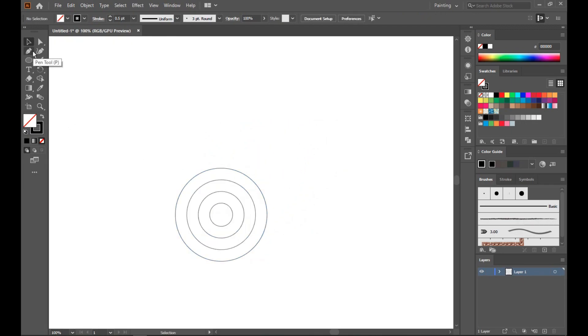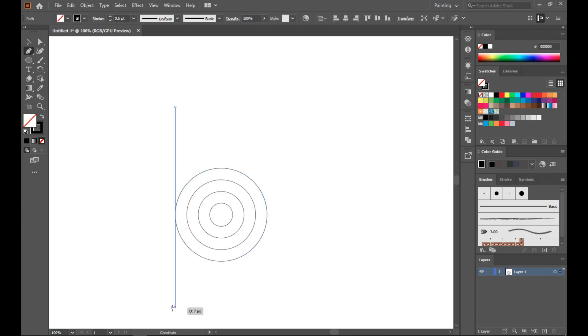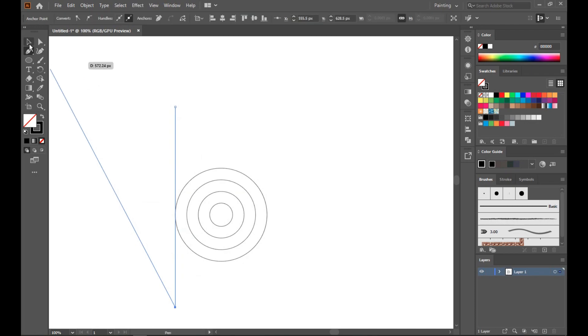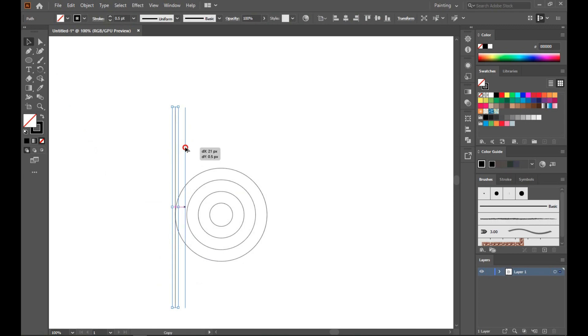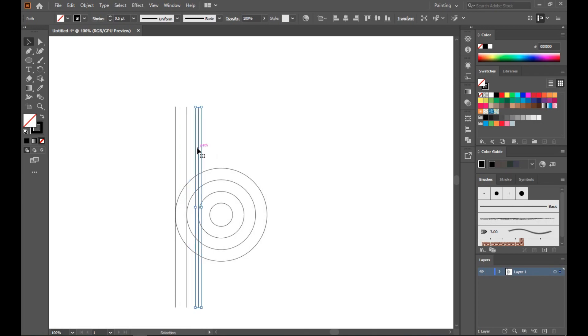Now select the pen tool. You can select the line tool to make a line. Now create a straight line by pressing Shift and drag. Just press Alt and copy the line.